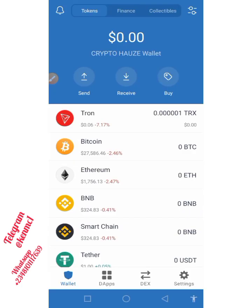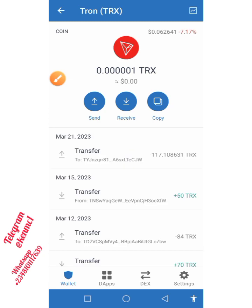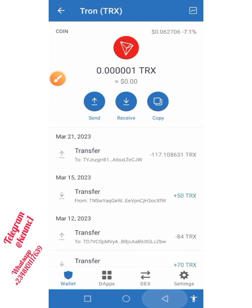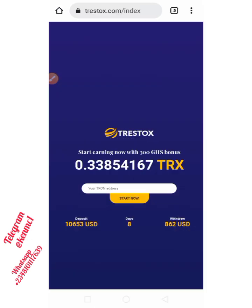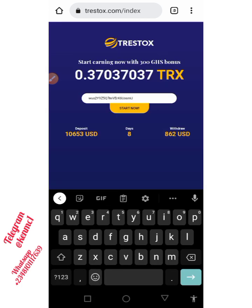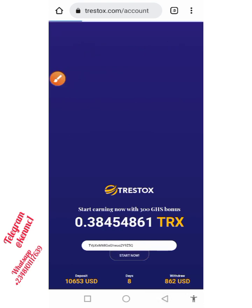Coming over here, you just need to click on Tron. If Tron is not showing, just scroll down and you're going to see your Tron address. Copy that and then move back to the site. I'm going to paste it into the Tron address box.